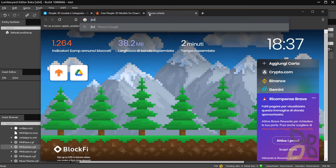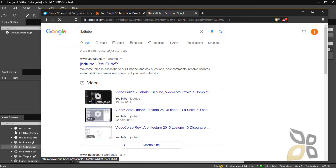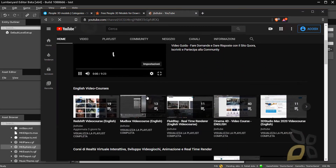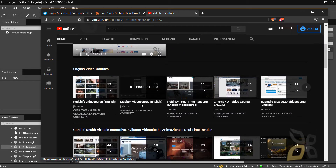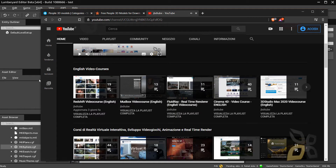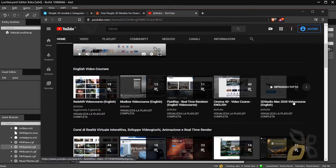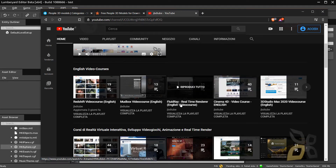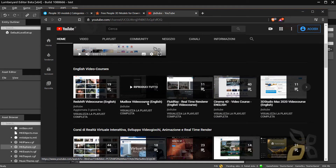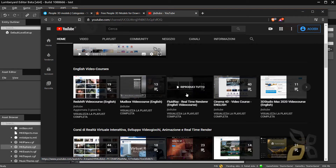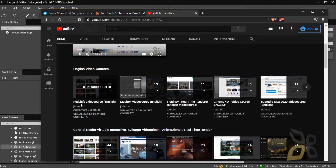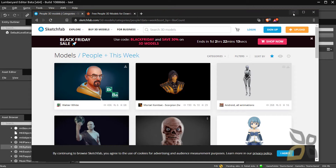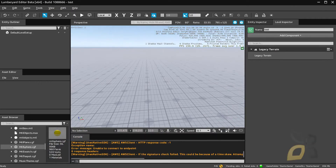If you want, on our YouTube channel JVD Tube you'll find video courses on 3D modeling and design. On the main page, if you go to English video courses, we have ZBrush for sculpting, 3ds Max and Cinema 4D for creating 3D models, and some nice rendering engines like FluidRay, which is really simple and cheap but gives amazing results, and also the more complex application Redshift.